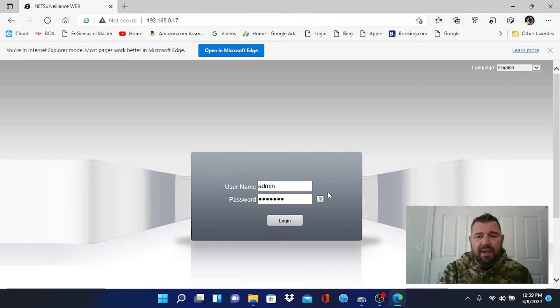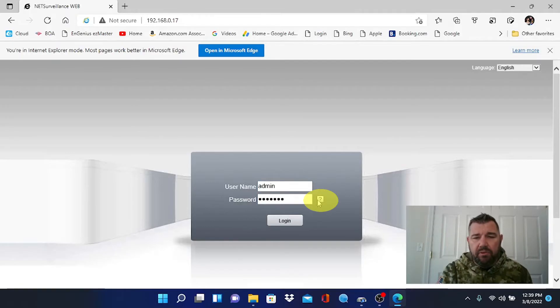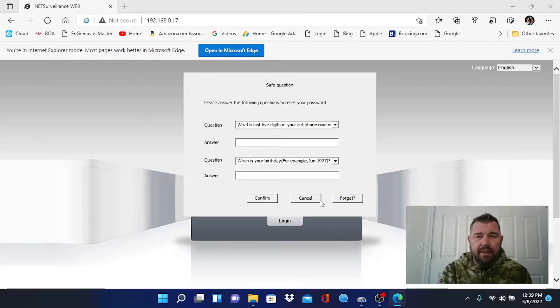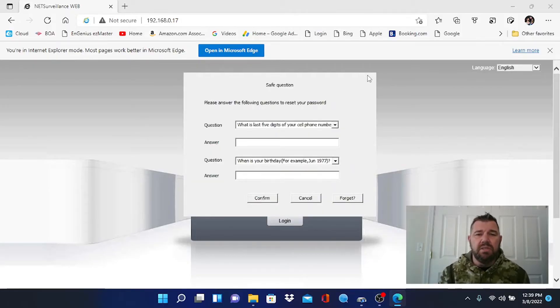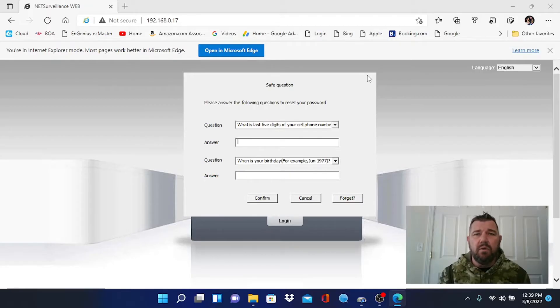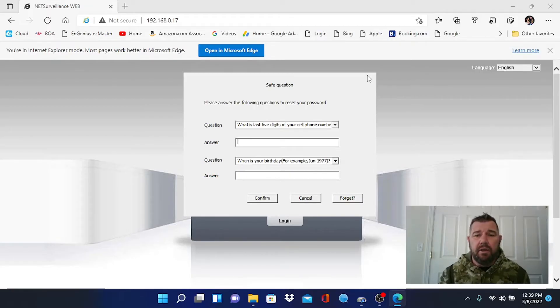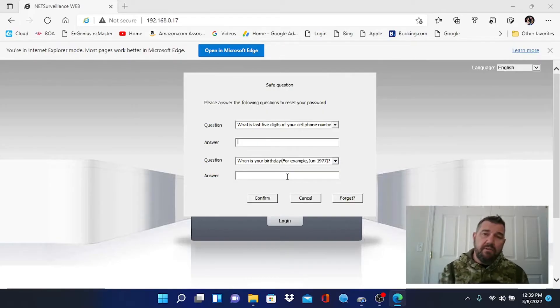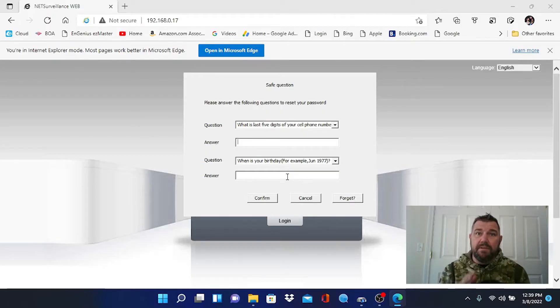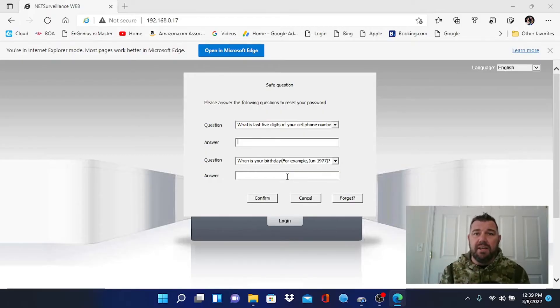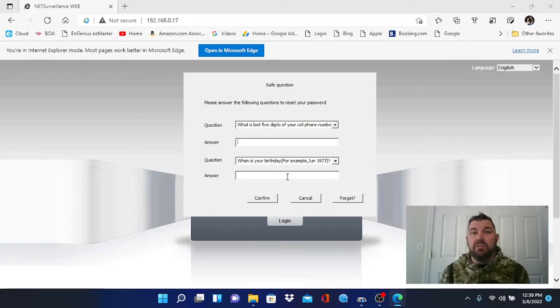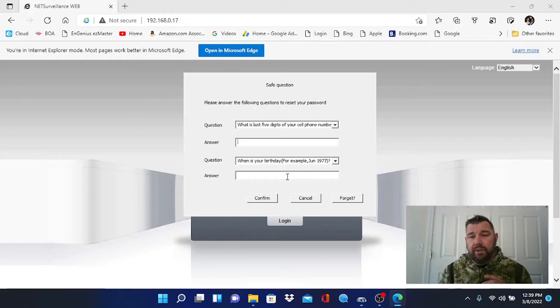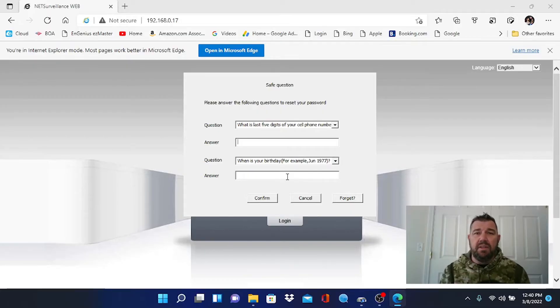You're going to see a question mark right here beside the prompts for username and password. When you click that, it is going to ask you the security questions you used when you set up the recorder. A lot of people, myself included, are in a rush when you set up the recorder and you don't take the time to answer these questions. First of all, I'll tell you, it is important to answer the questions. So if something asks you security questions during the setup process, take a minute and answer them. It's going to make it a lot smoother in the future if you forget the password.